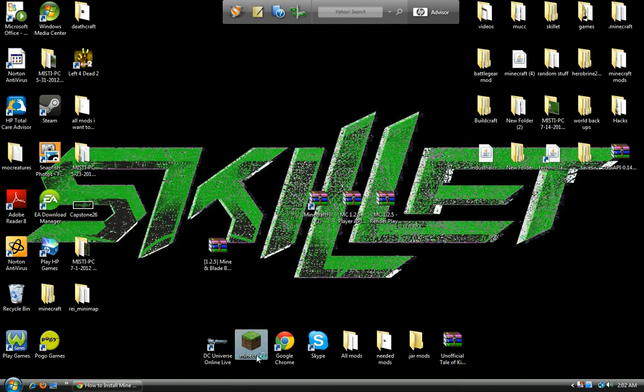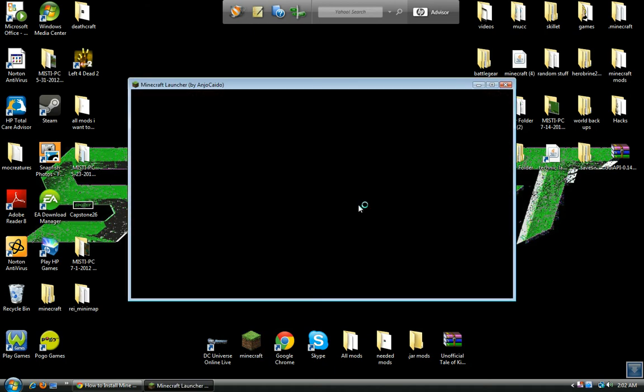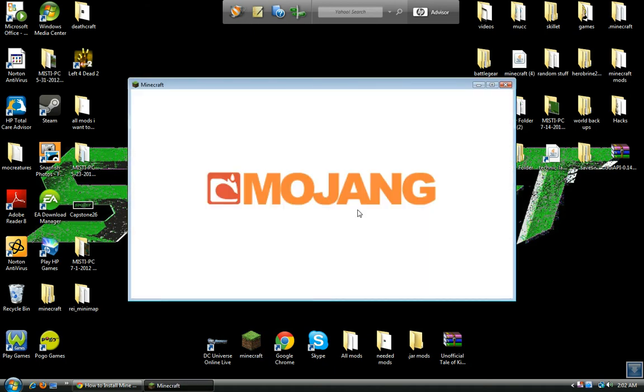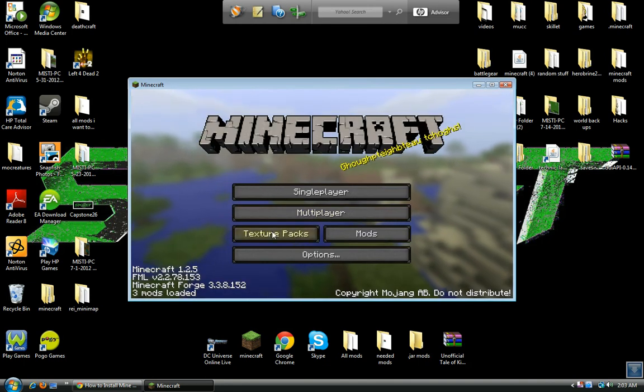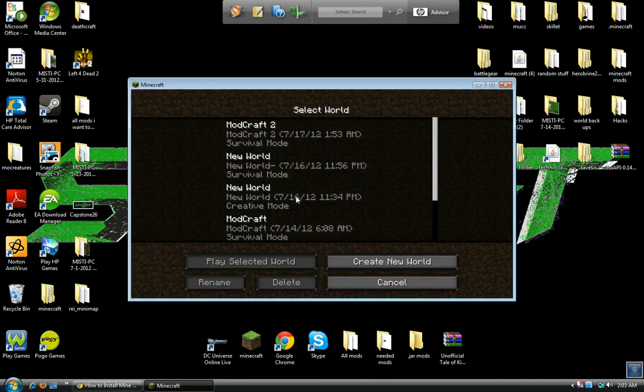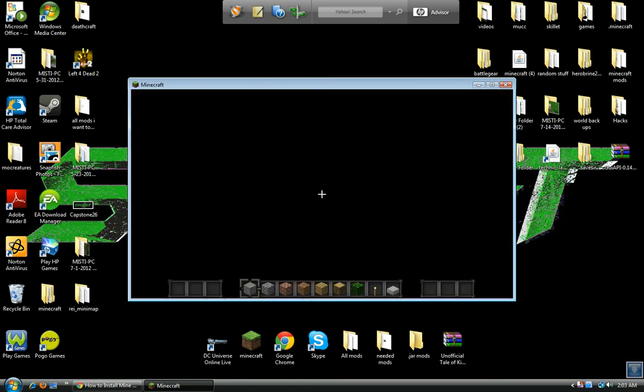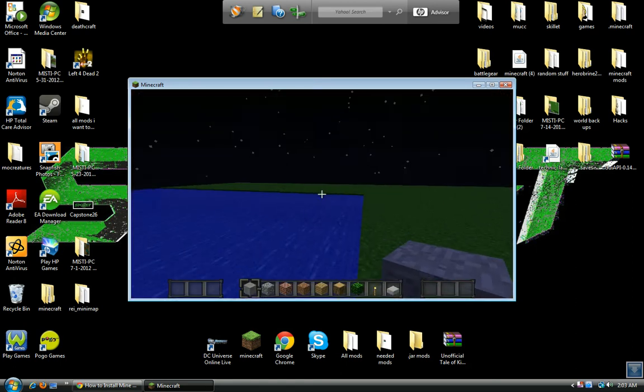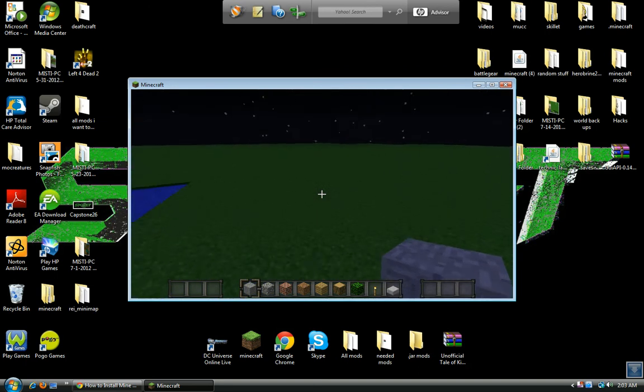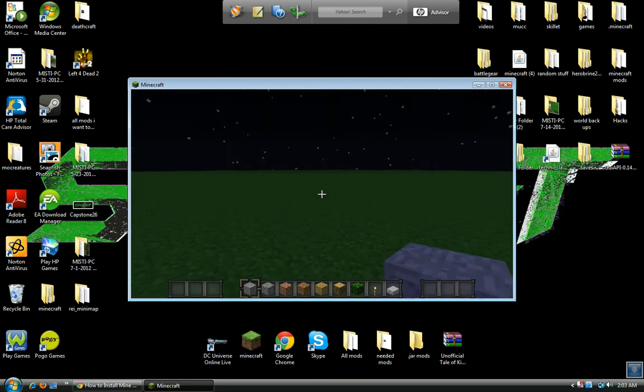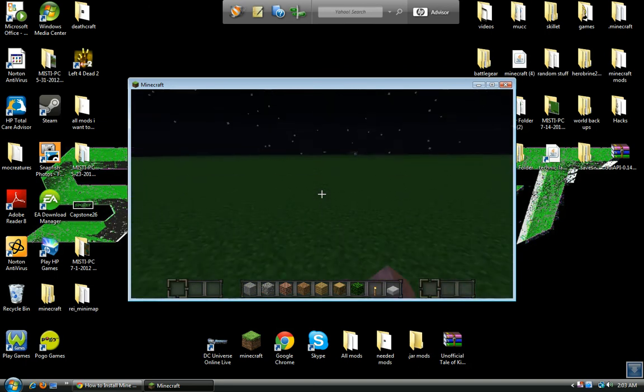Open up here. And now whenever we open up Minecraft, go to a world. You see we have the three things on the side. You press R.